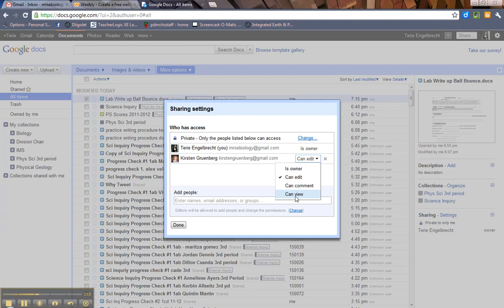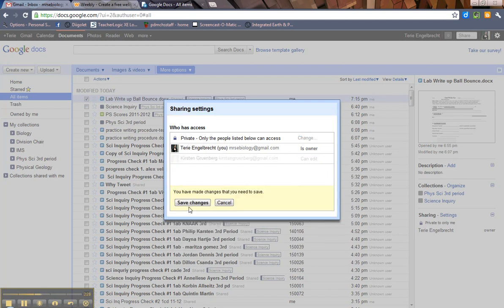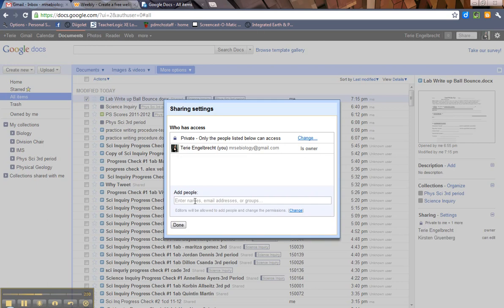So really, it's up to you, who that person is, why you're sharing it with them, which option you're going to choose. But if I want to remove her, hit the X, hit save changes, voila, I'm done.